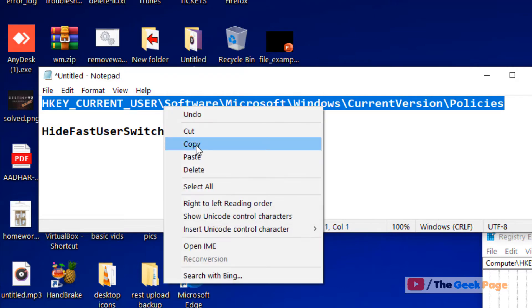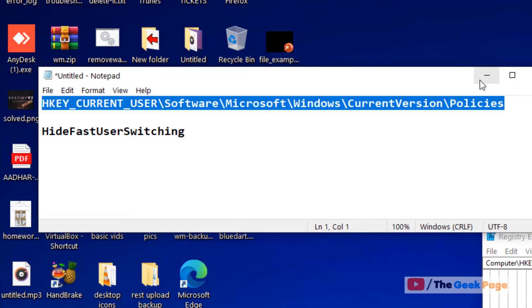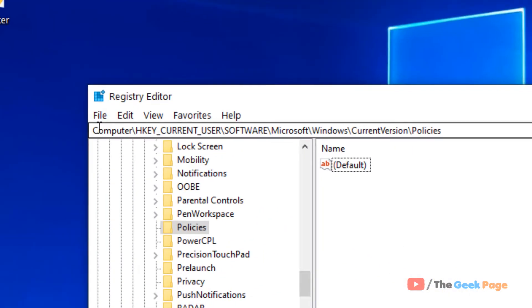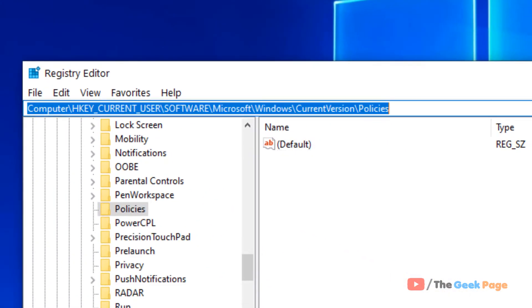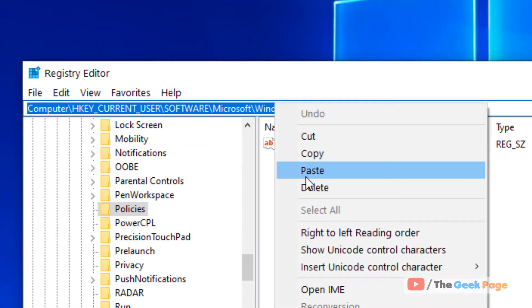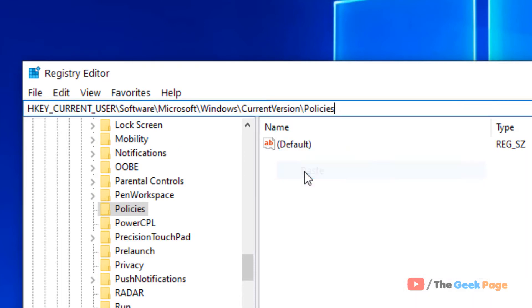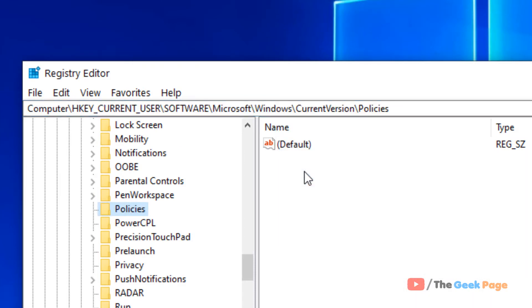I have pasted this path in the description of the video below. You can directly copy this path and paste it in the address bar of the registry editor to reach here.